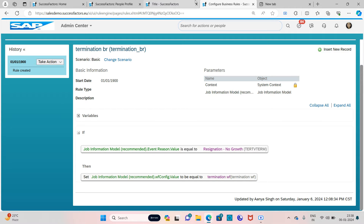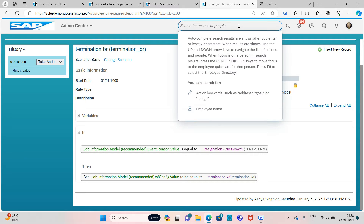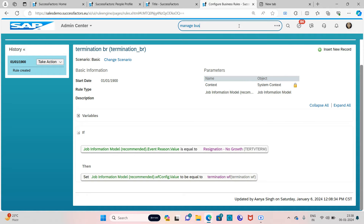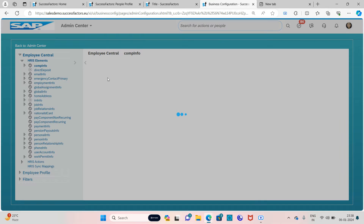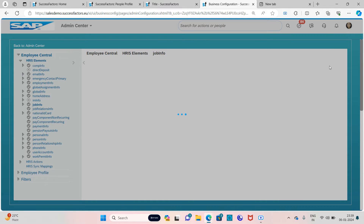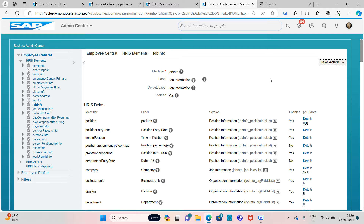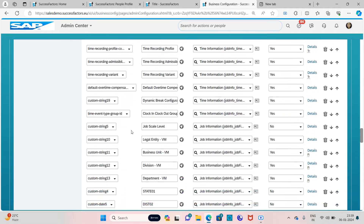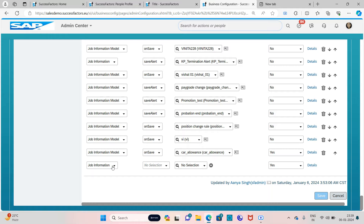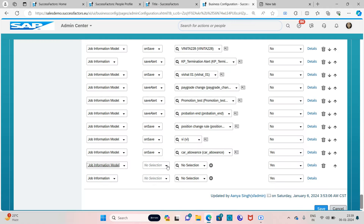Now I want to assign this business rule in the Job Information model. Go to Manage Business Configuration — this is the path where you will be assigning the business rule. Go to Job Info, take action, make correction, go down, and under trigger rules you need to assign the rule. Set the business rule object to the same model object we used in our business rule.